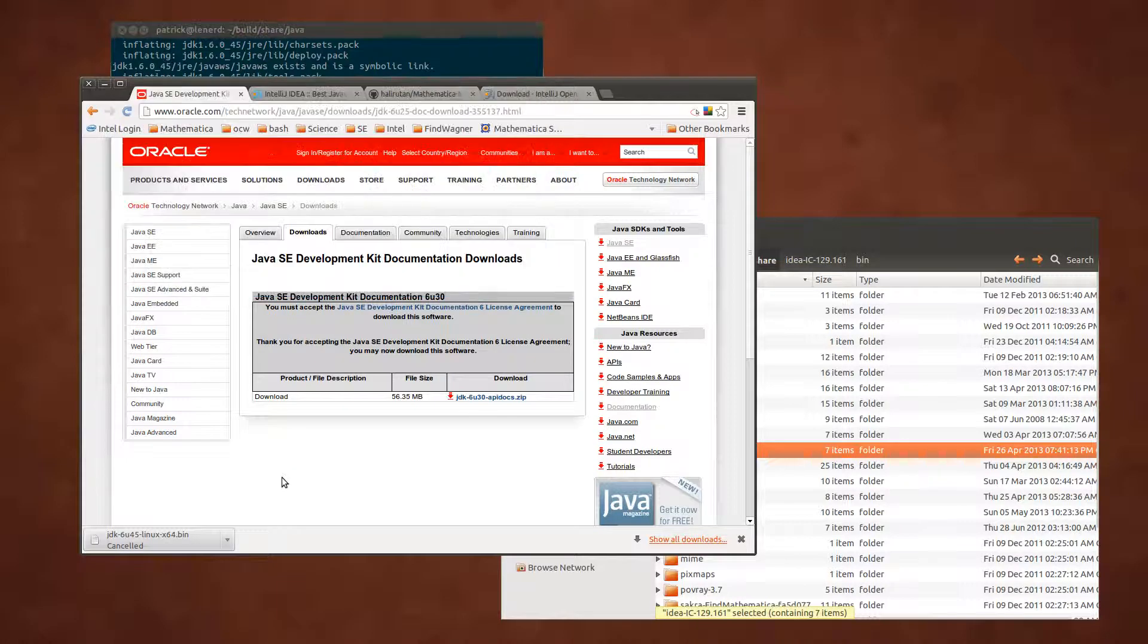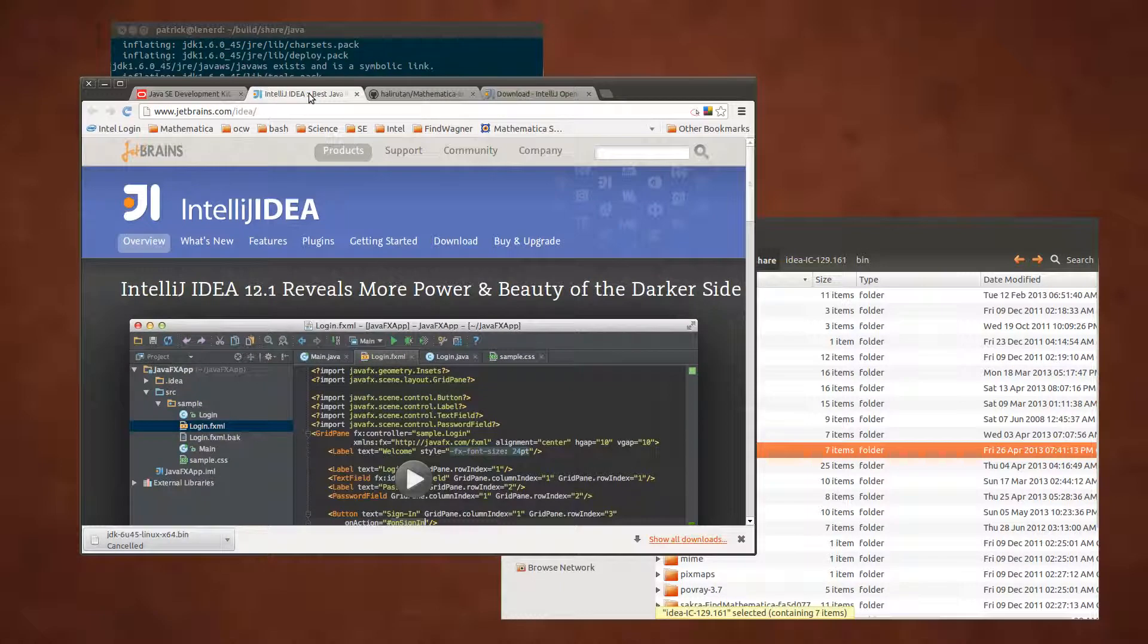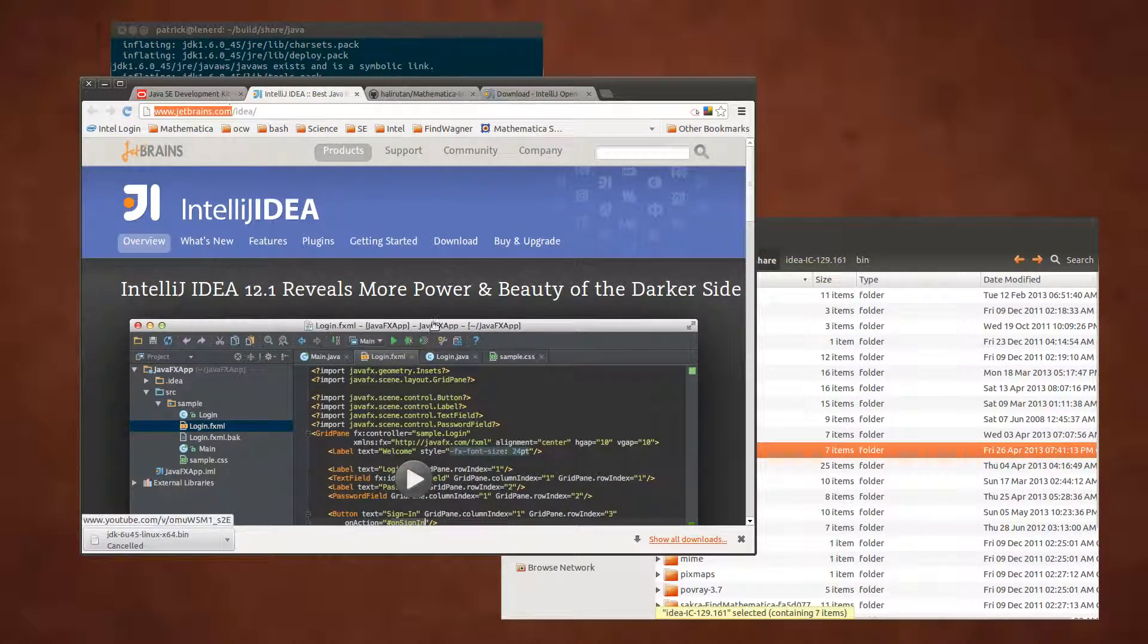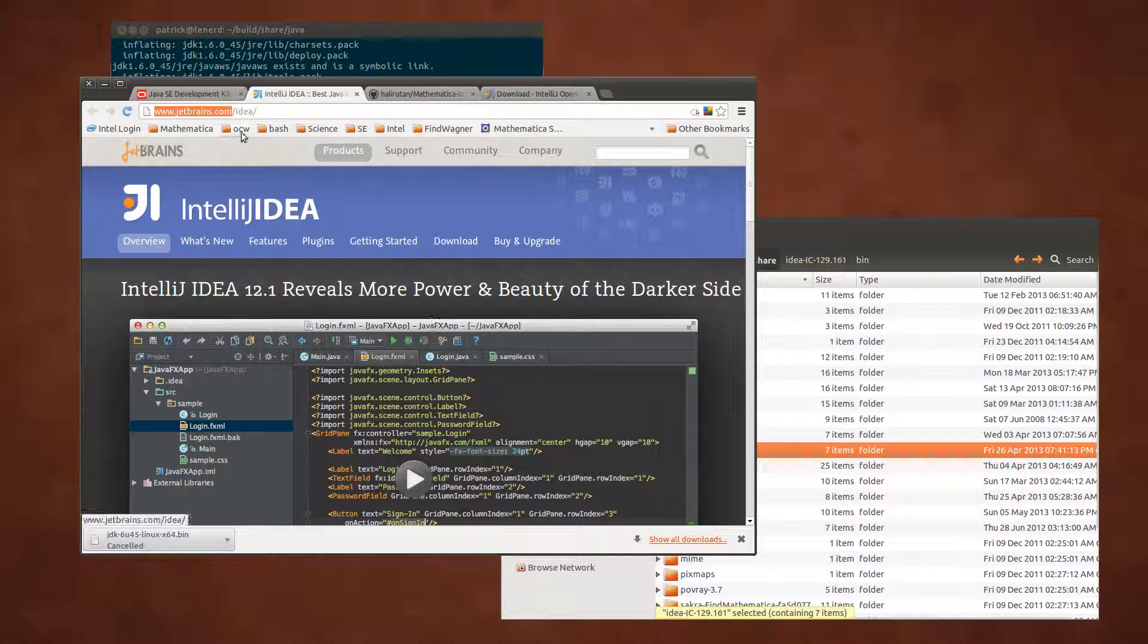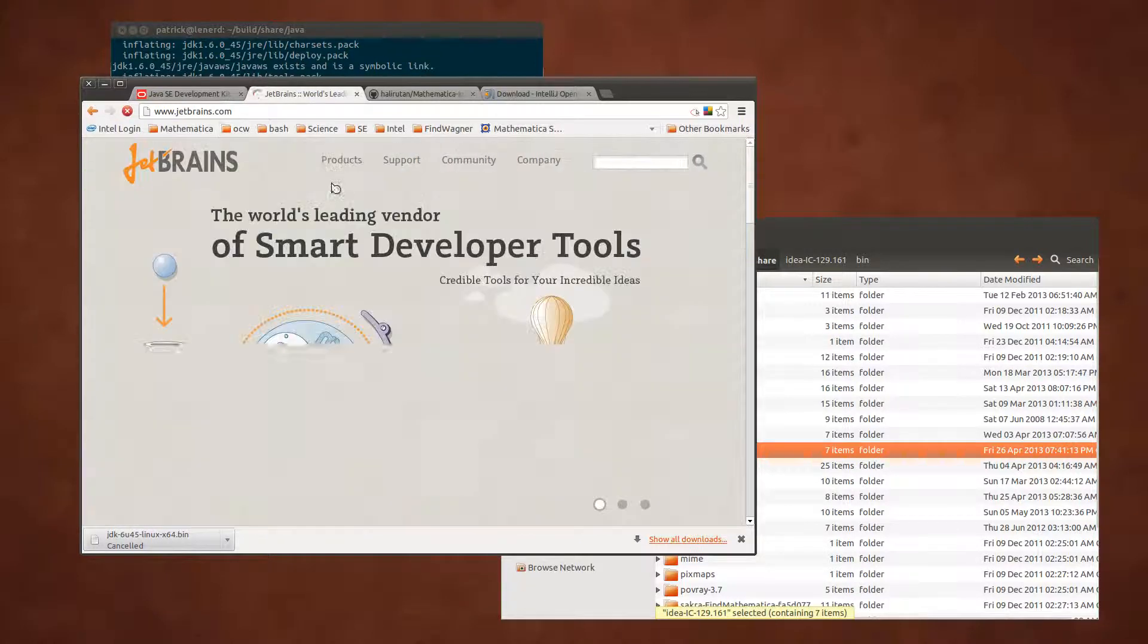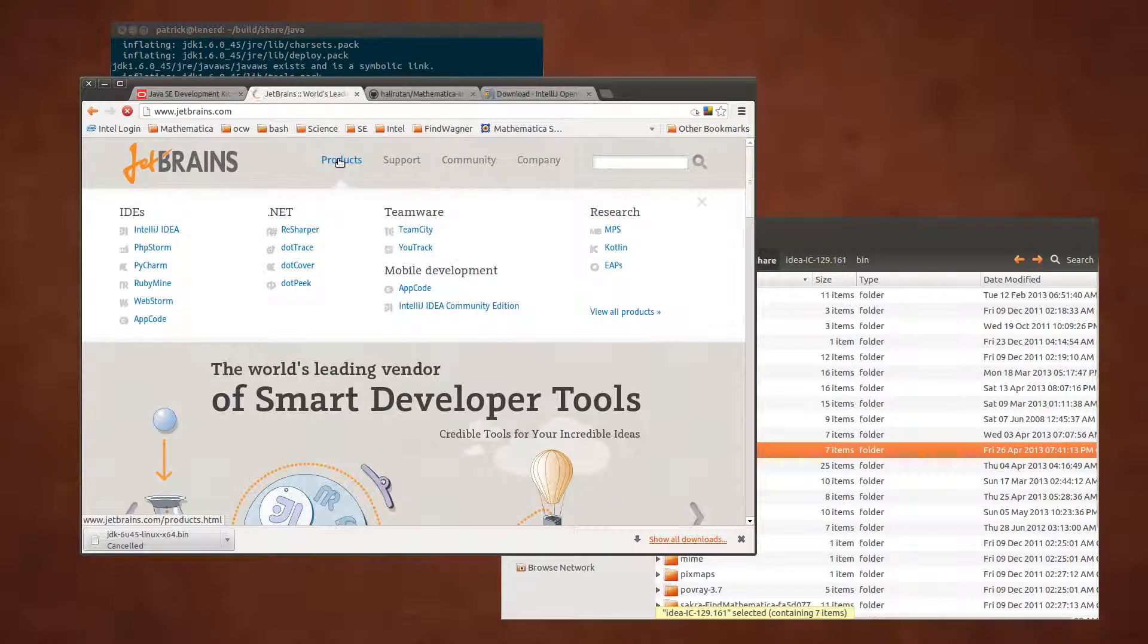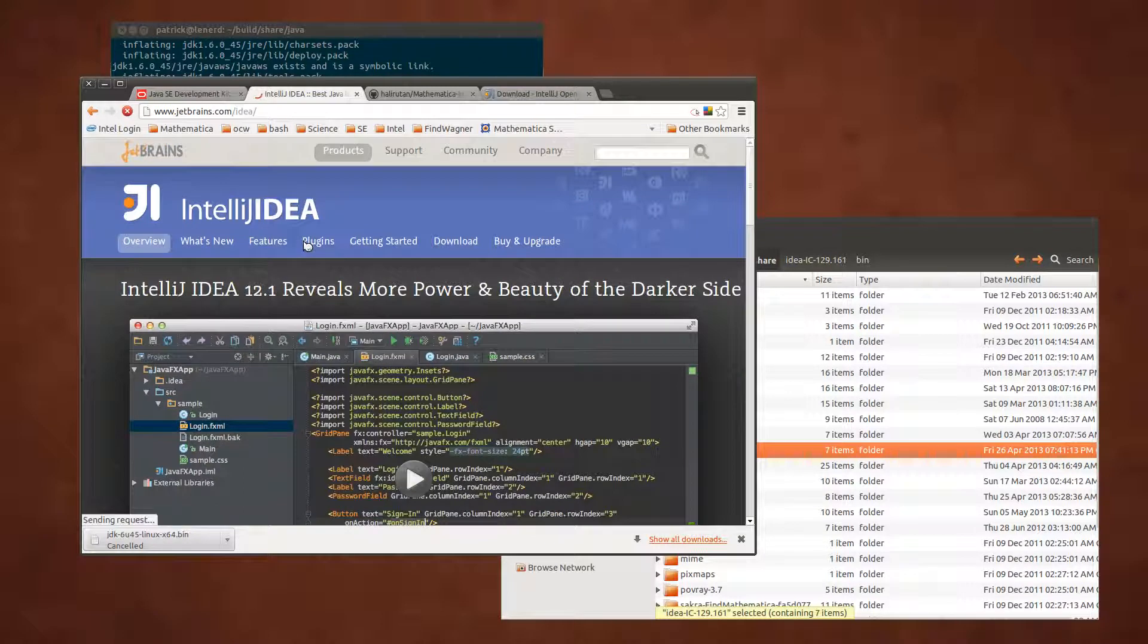We need the open source version of IDEA. You find it if you go to jetbrains.com slash IDEA but you will find it even if you just search for JetBrains. Go to products and IntelliJ IDEA and that's it.